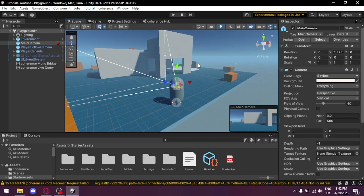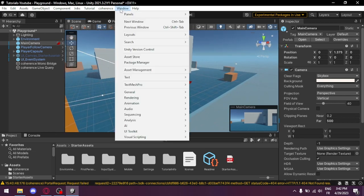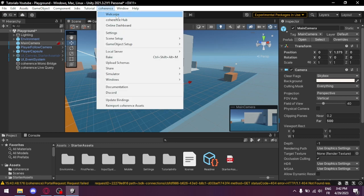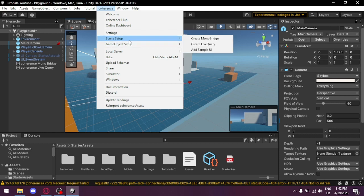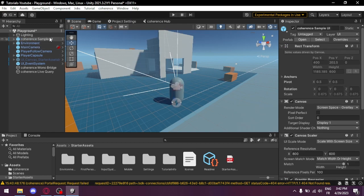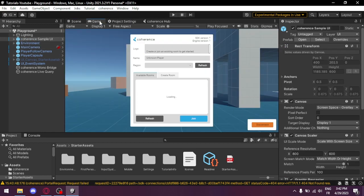Now we're gonna add the Coherence UI so we can choose and connect to other players. Scene Setup, Add Sample UI. And this is our UI.